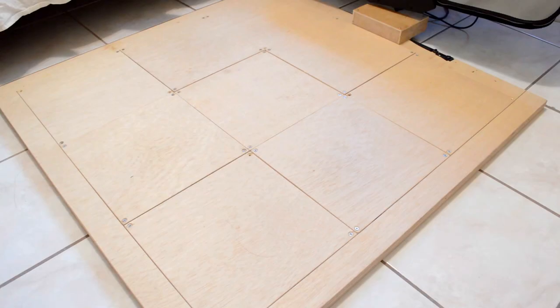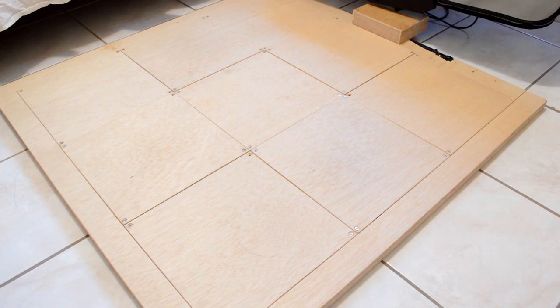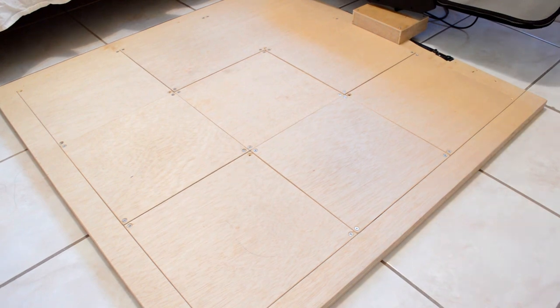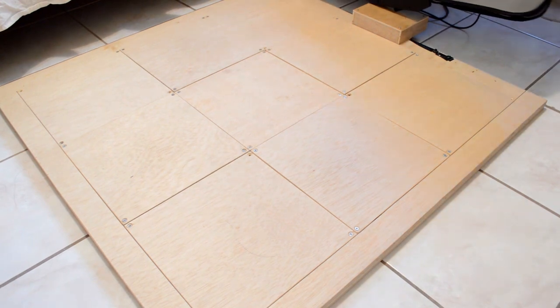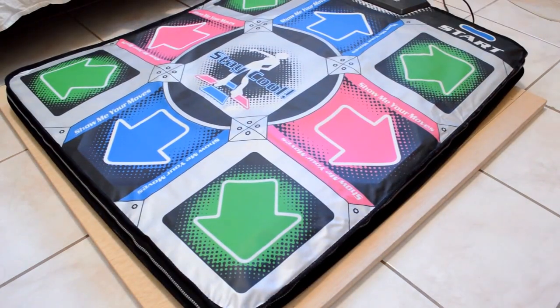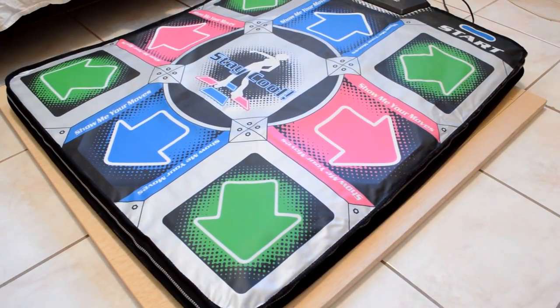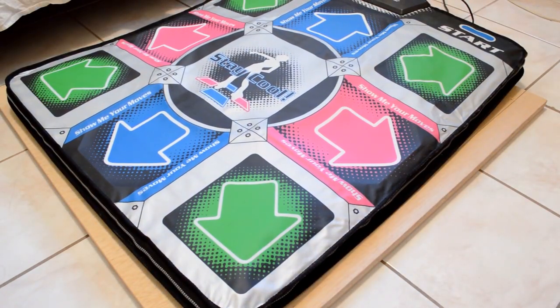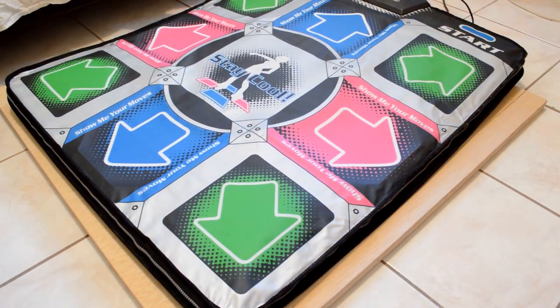Here's a DDR mat that I made out of plywood. It's around the same size of an actual DDR mat.